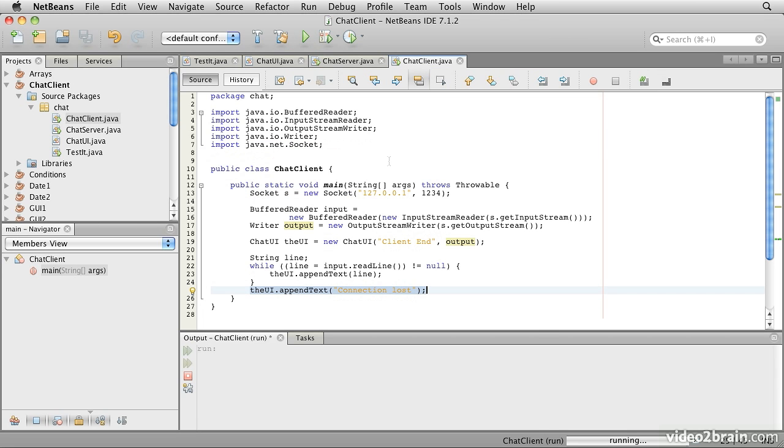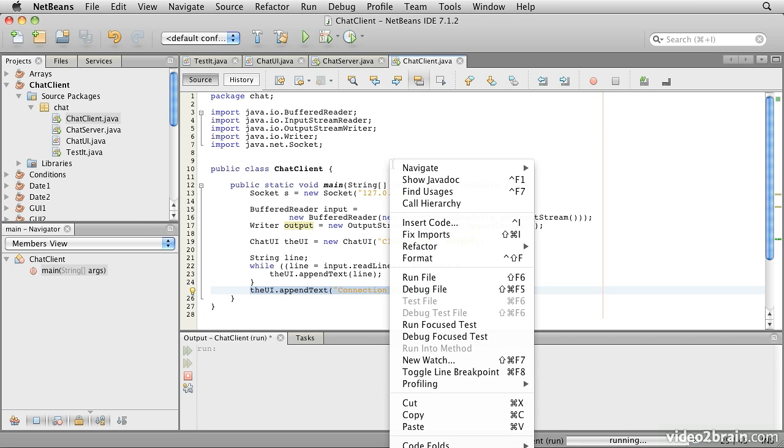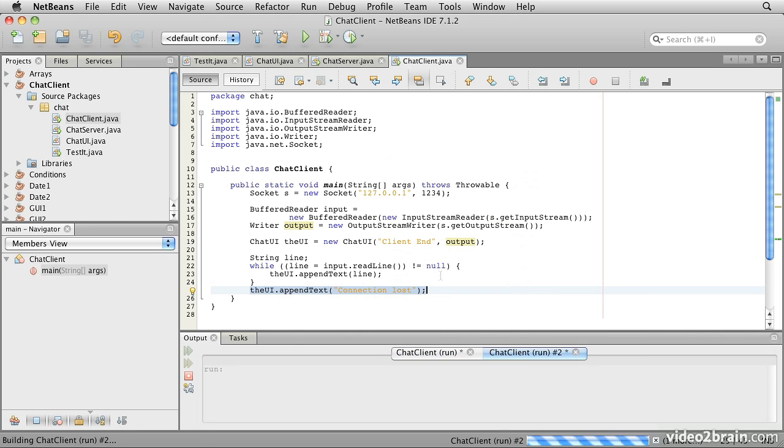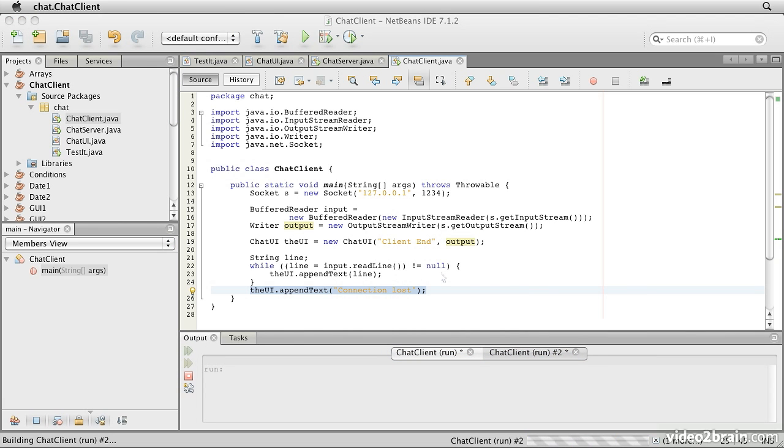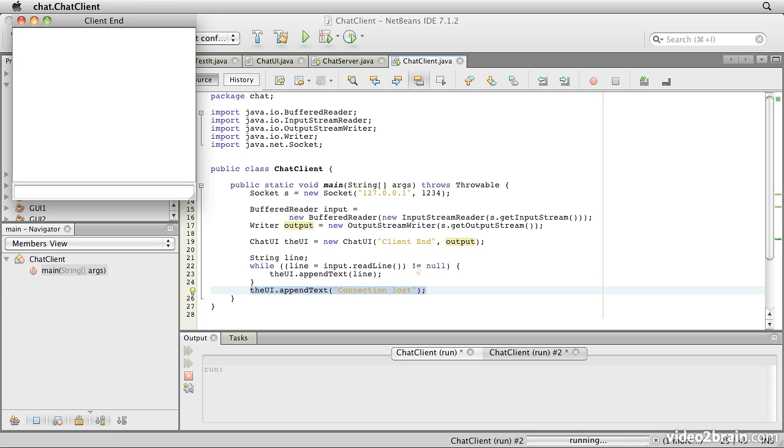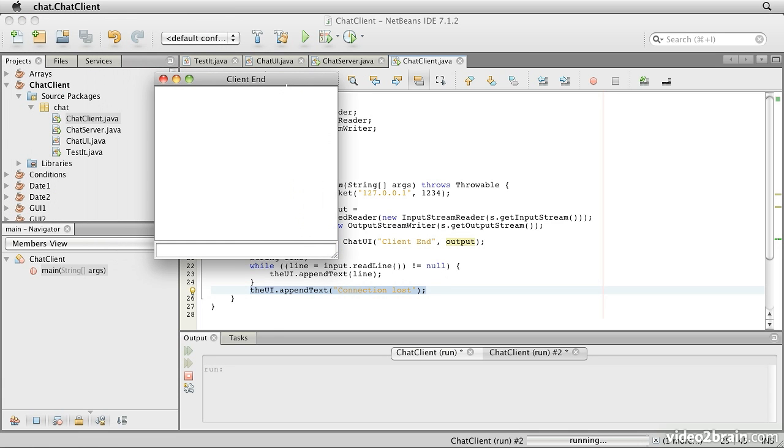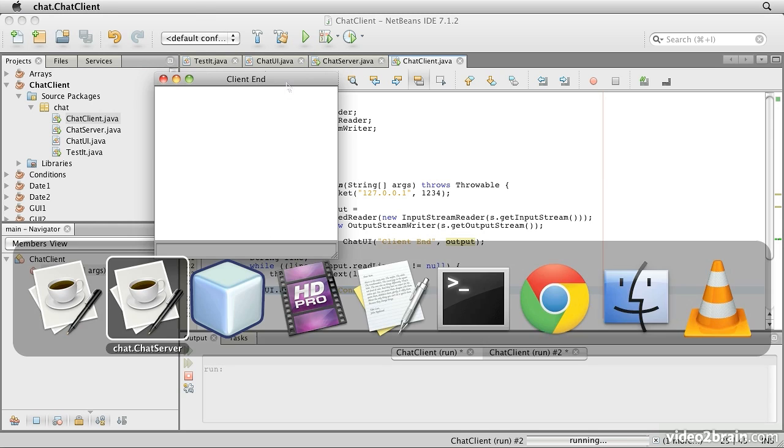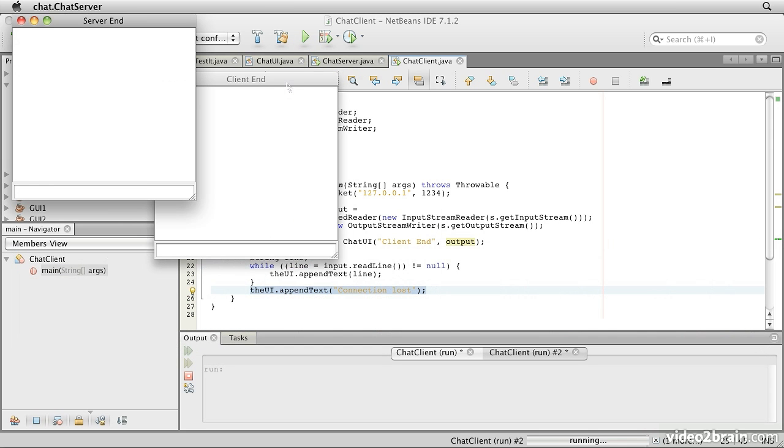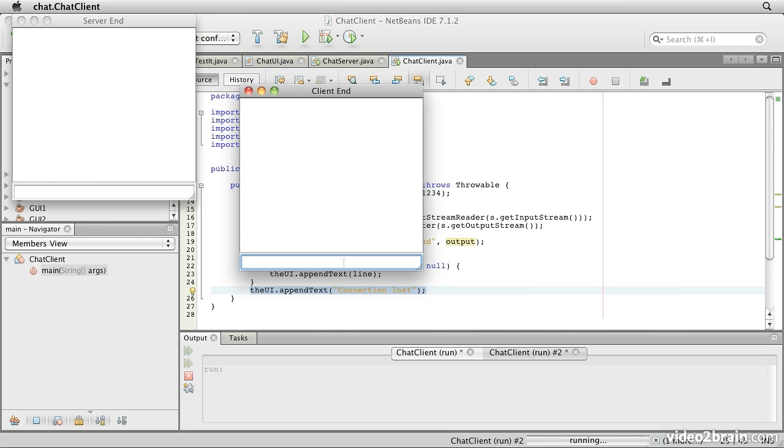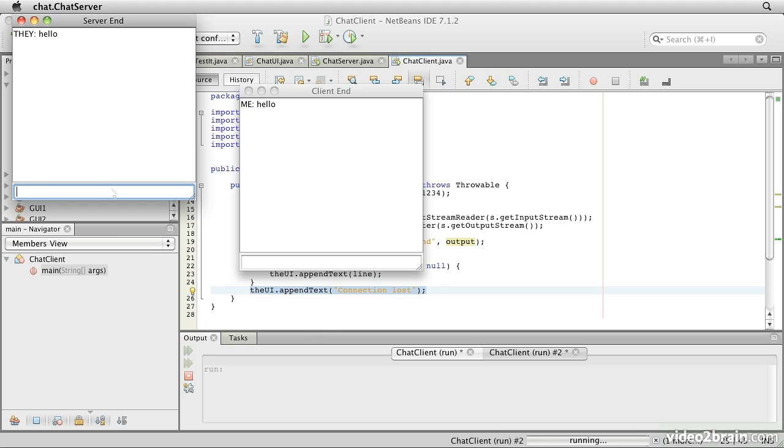So now we'll select the chat client and we'll right click, run file. So this is going to make the phone call and as it does, the server is able to respond. It pops its user interface up. So does the client. Now if we type things into the client side, the message appears for me on my own log and appears on the server end. And if we type in the server end, similarly, the messages go back the other way.